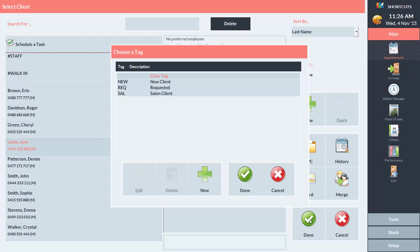You will then be prompted to select a tag for the appointment. Tags provide extra information about the client at a glance on the appointment book. This indicates whether they are a new client, a salon client, or if they have requested a specific employee.